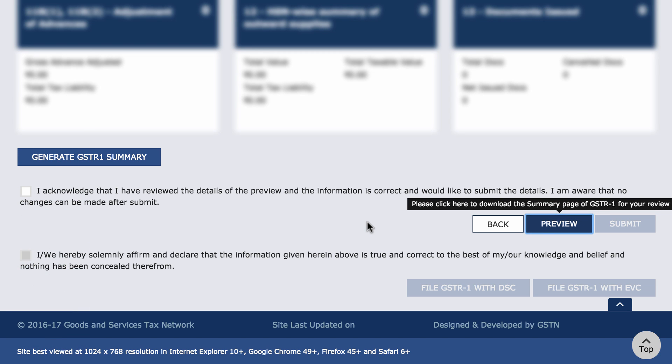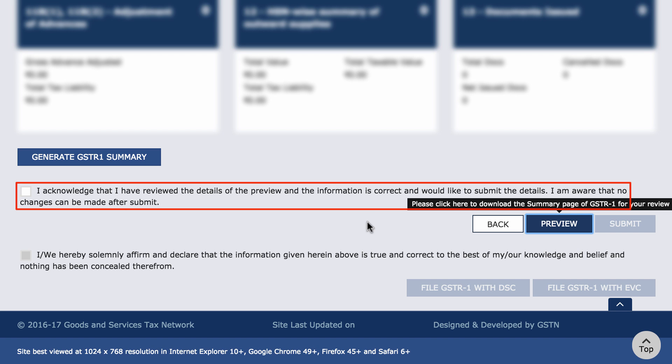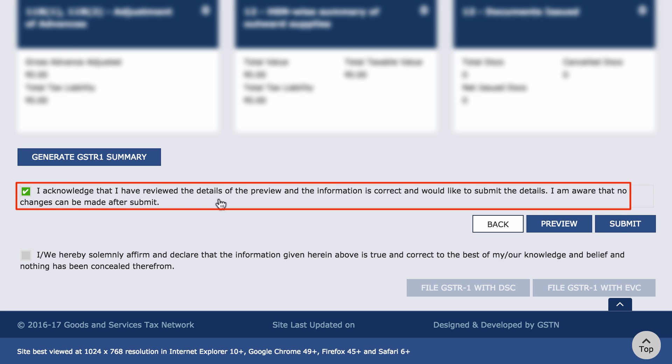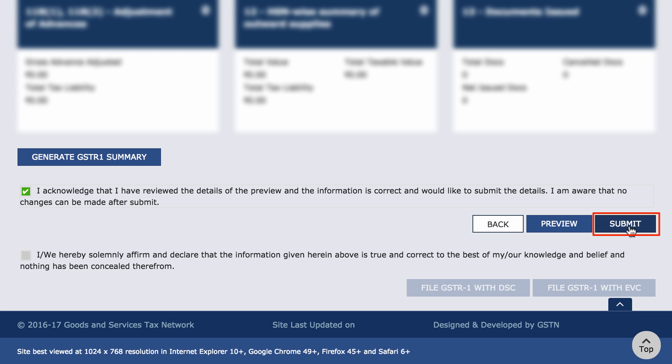Cross check the data and once you have verified the uploaded data, check this box and submit the report. This is a very important step as you will not be allowed to change any data after this submit process. So please take your time and verify the uploaded data. Once done, click Submit.